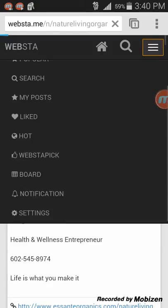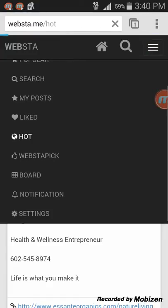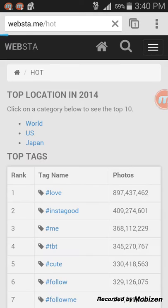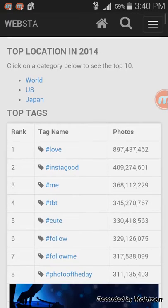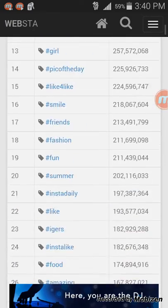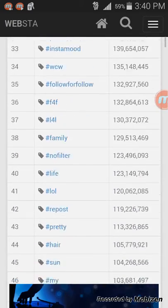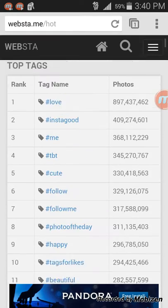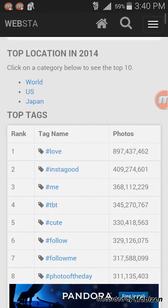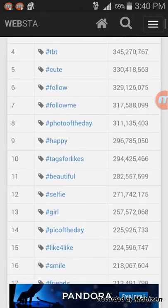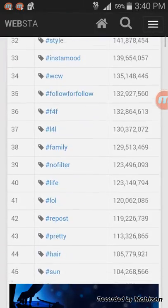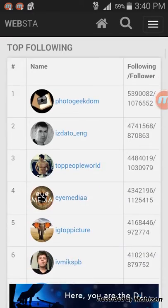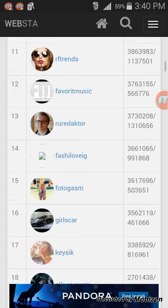Let's see hot. It's pretty much the same thing as popular but it's the hot section. This shows the top tags — numbers 1 through 30. It will tell you right here — there's almost 900 million for love, Instagood has 5,409 million, all that. So these are the hot tags going on right now on Instagram. Great for following people with a lot of followers.